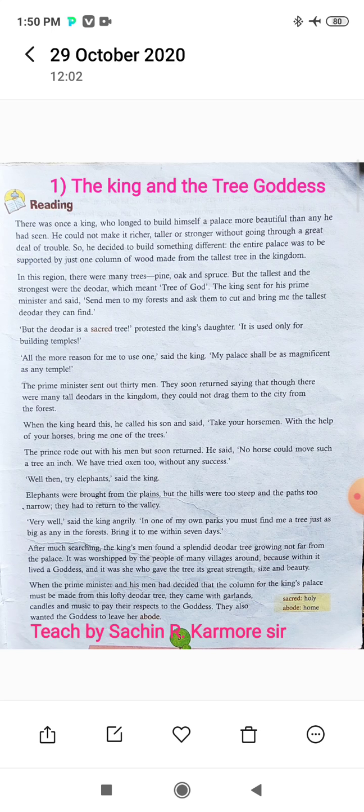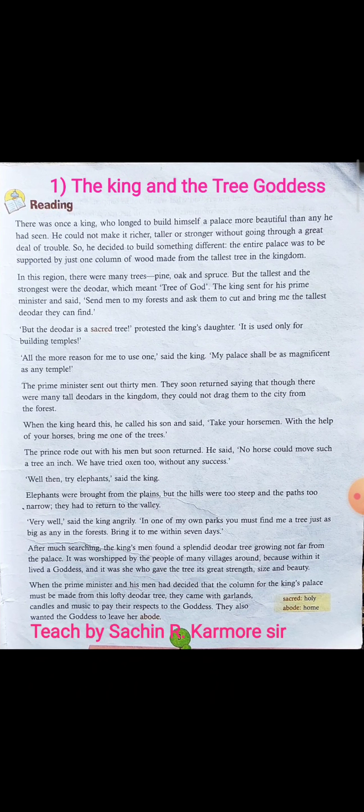The general palace was a little different. It means something special. He decided to build a palace, but what is the condition? The entire palace is supported by just one column.